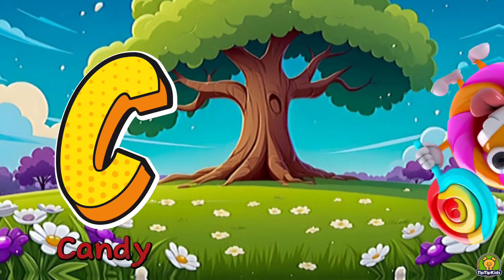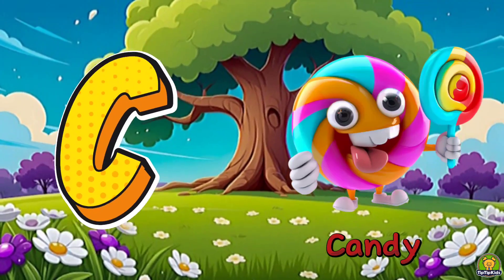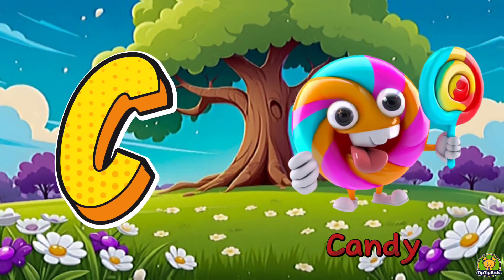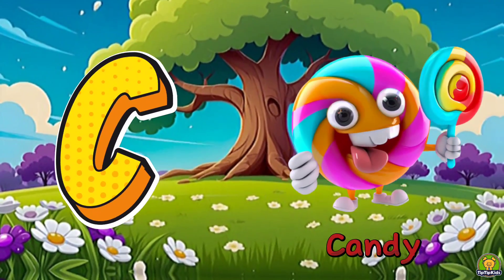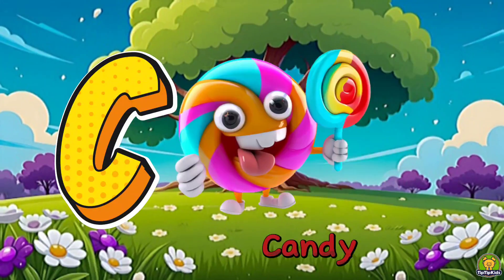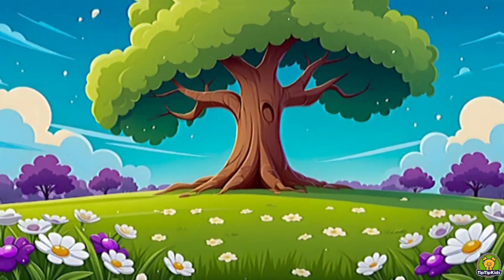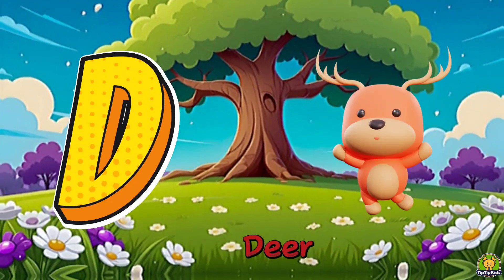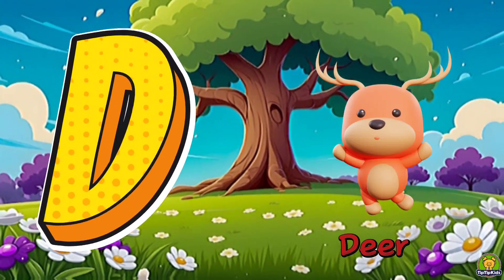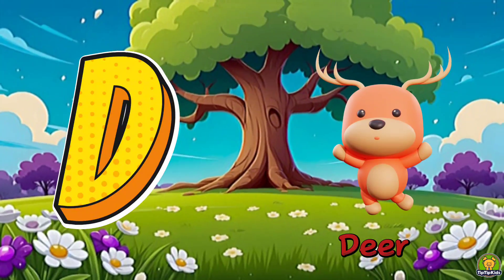C is for candy, c-c-c-candy, c-candy. D is for deer, d-d-deer, d-deer.